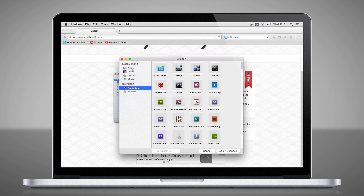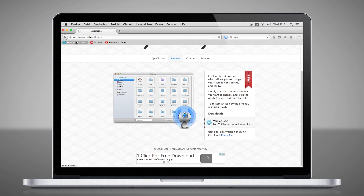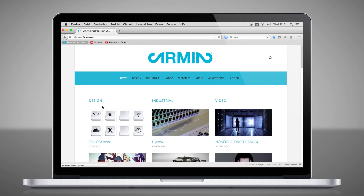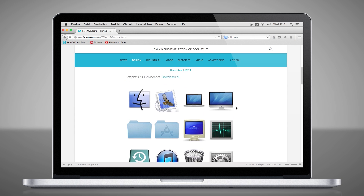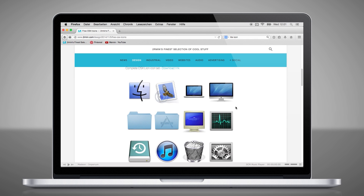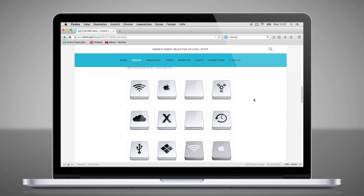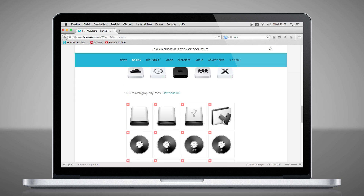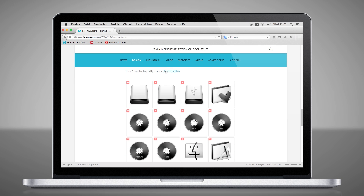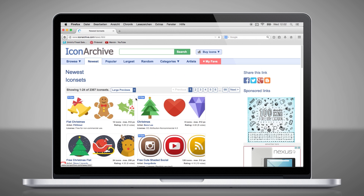We have put together a selection of icons on our blog swamin.com. You can find the link in the description. For example, the classical lion icons are very clear hard drive icons. With this link you will find thousands of different icons.